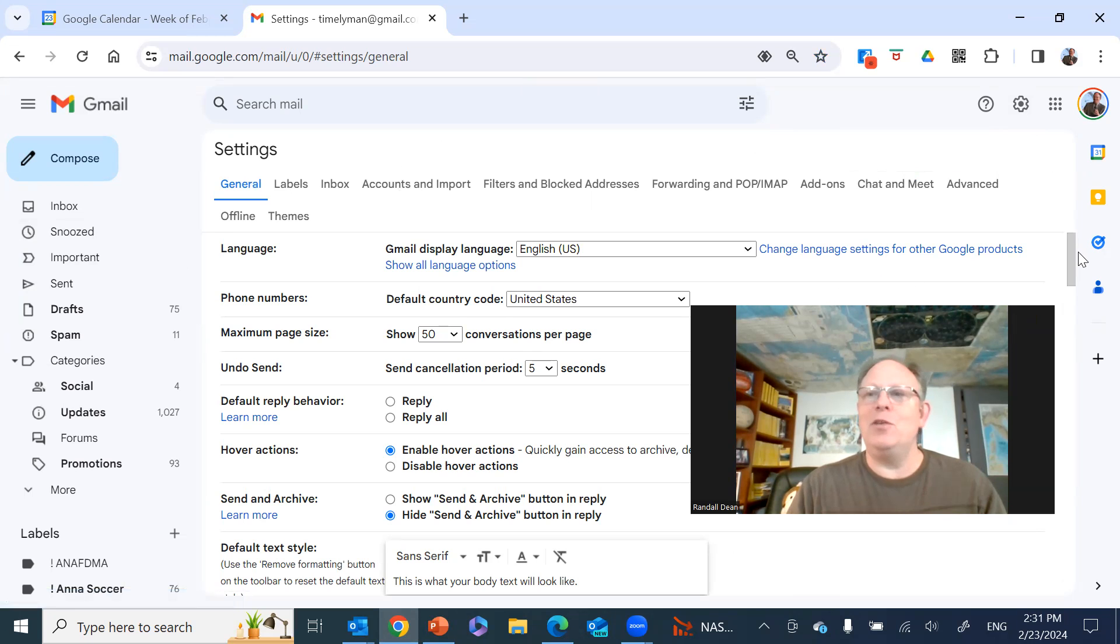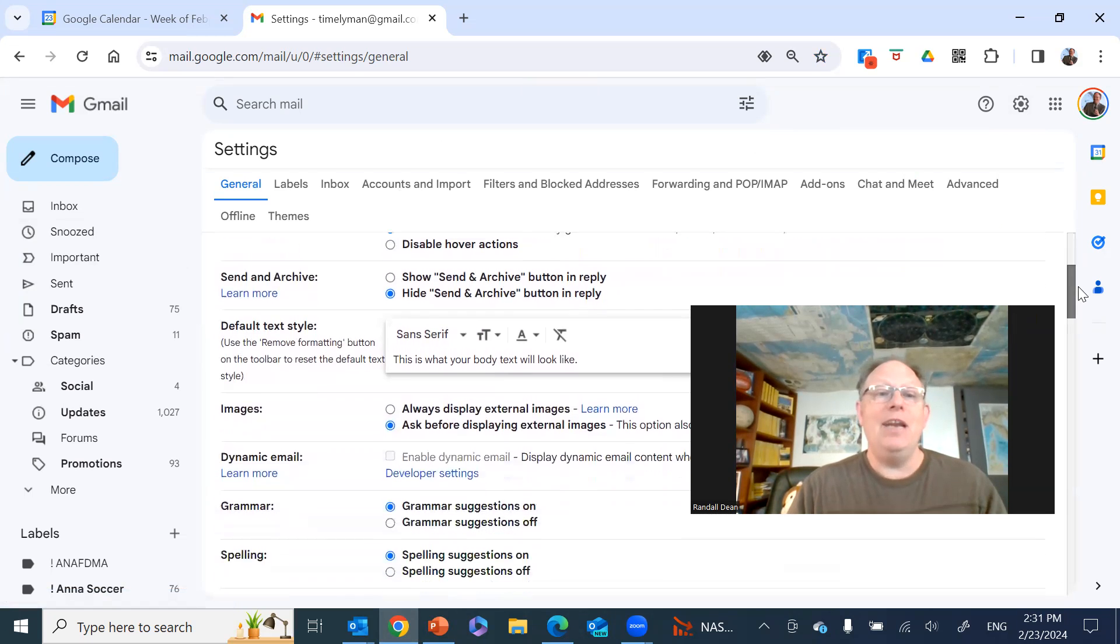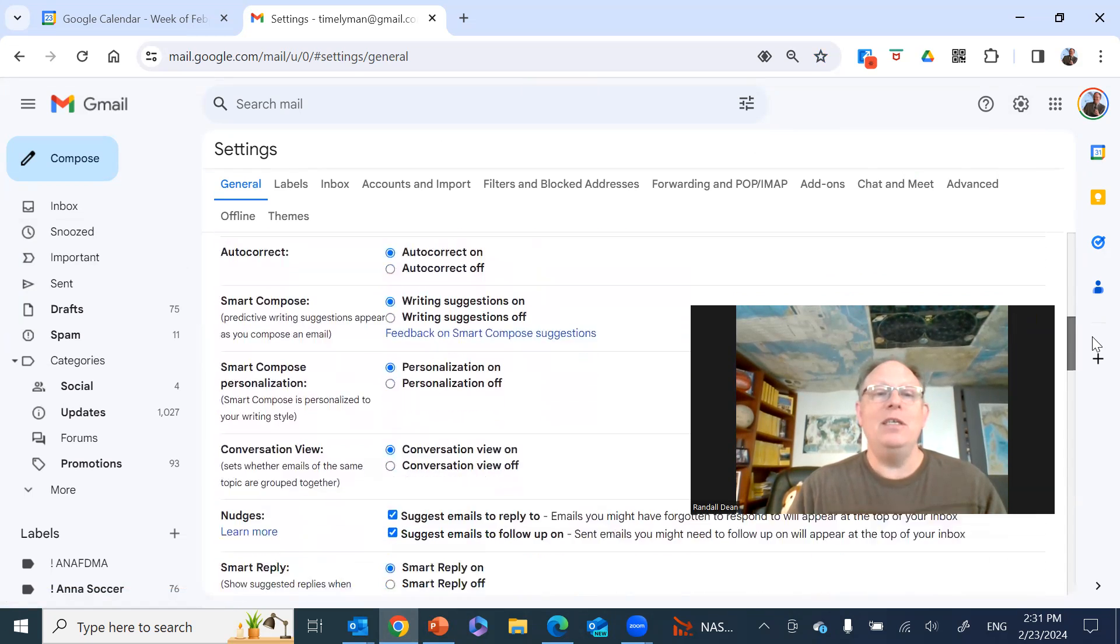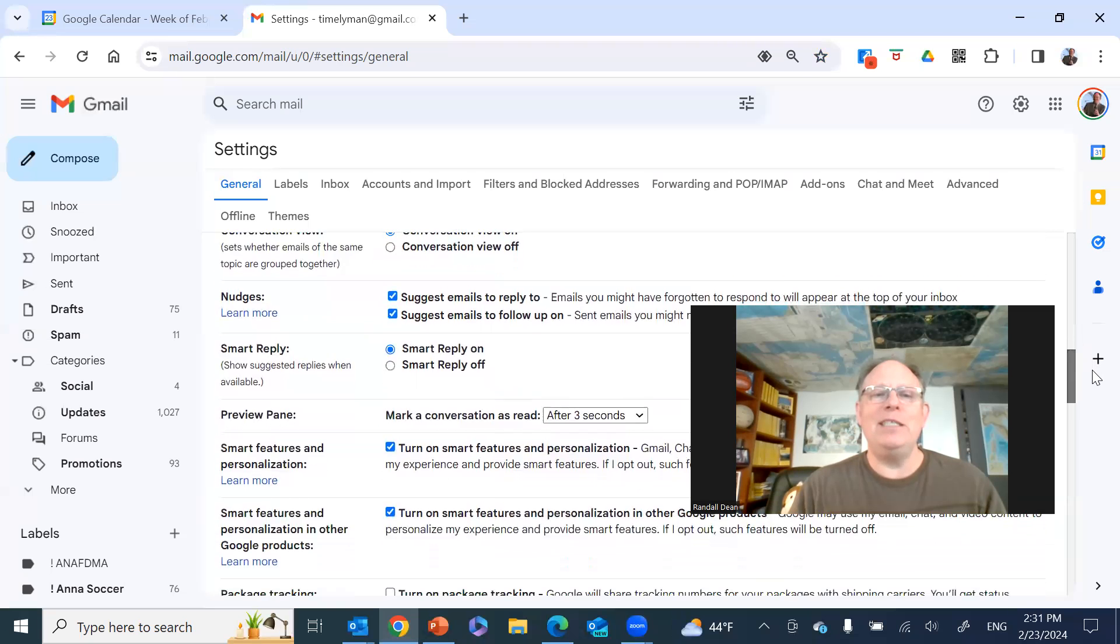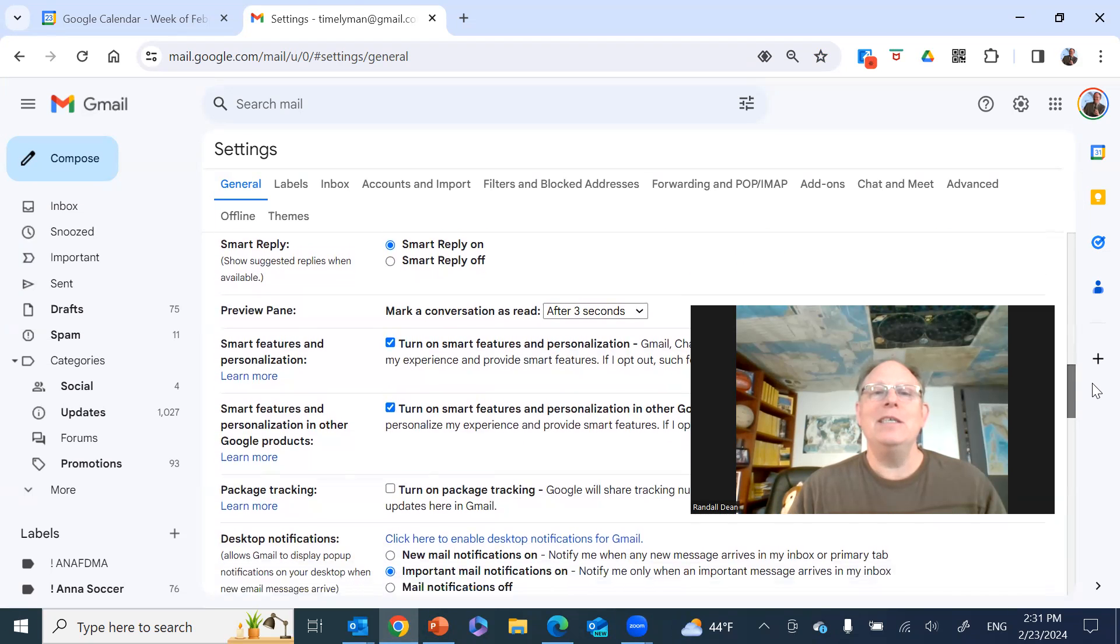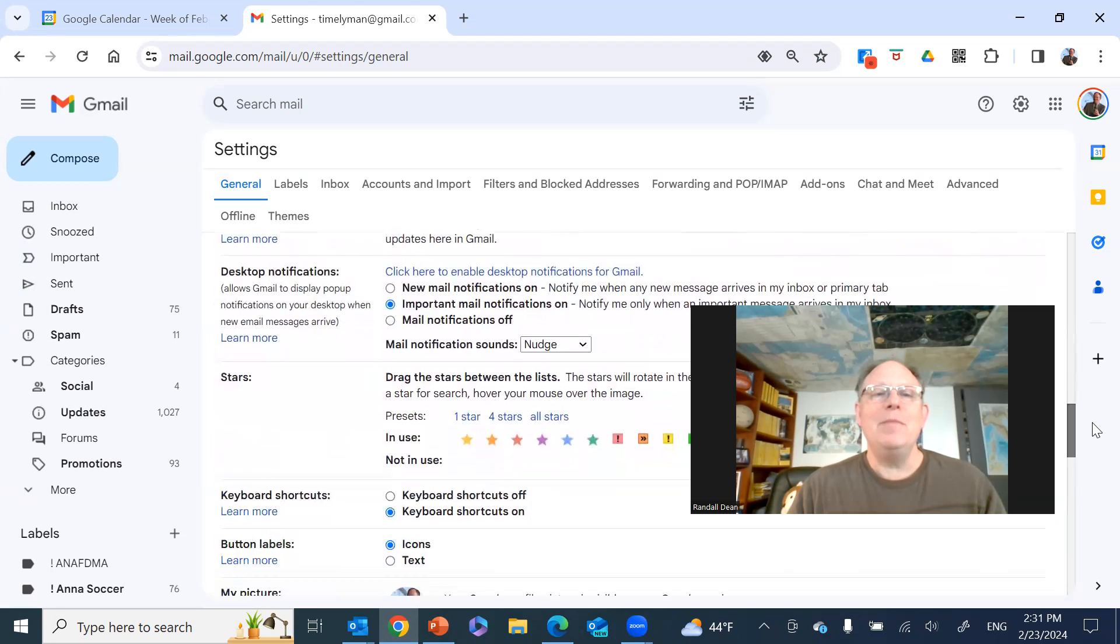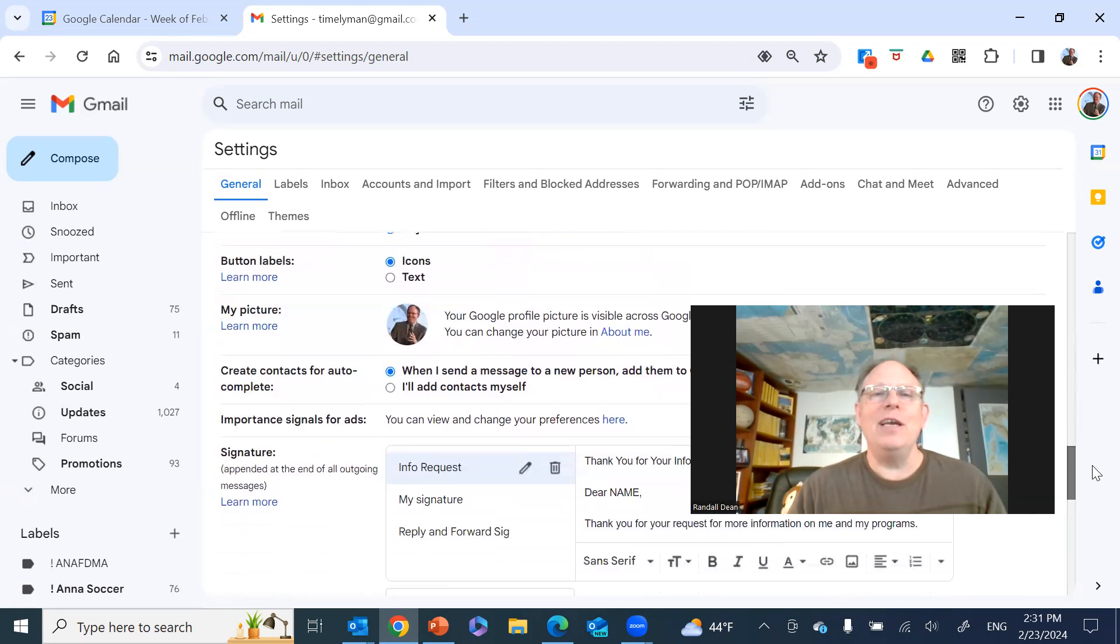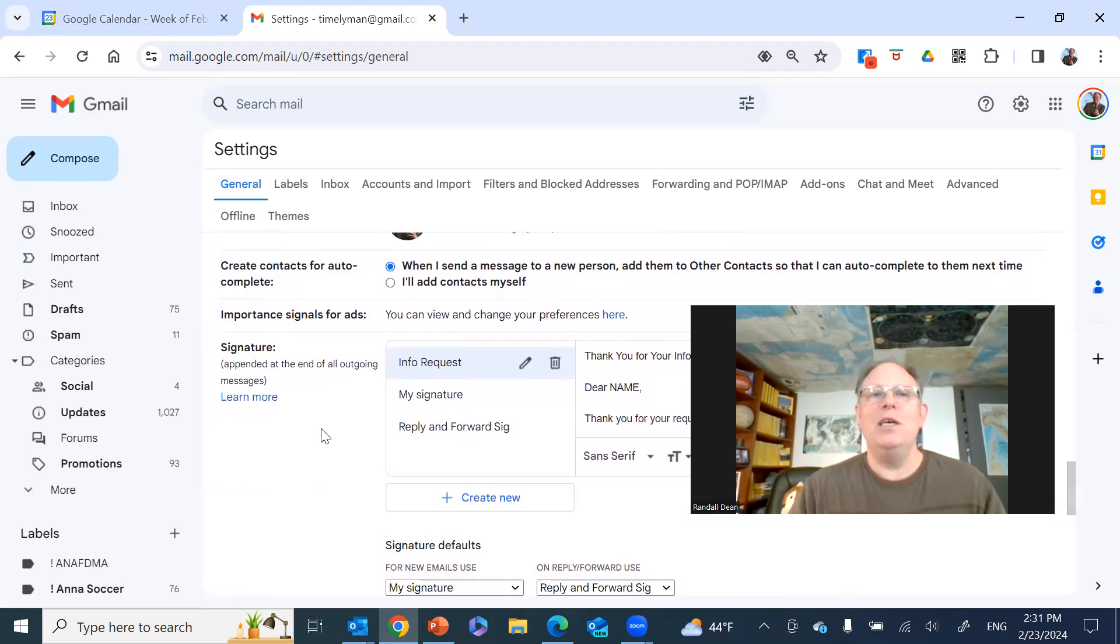All right. So this will take you into the settings categories that you have options to. And this one in particular is under the general tab. And if you page down, keep going, it's quite a ways down into the settings. It's right here, right above signatures.